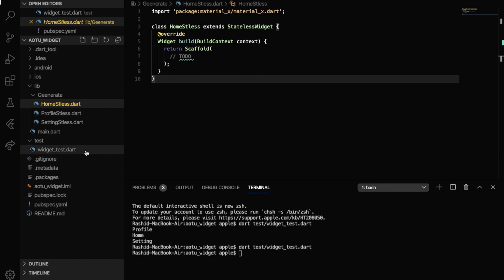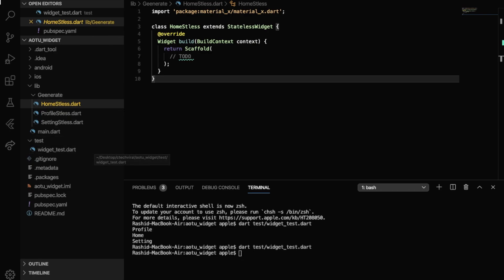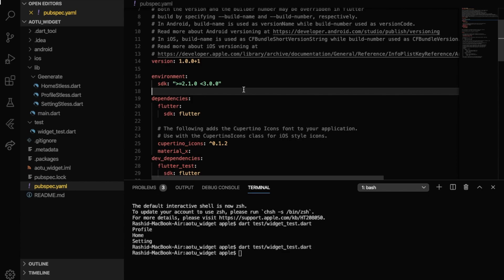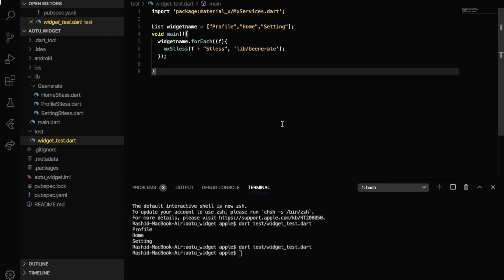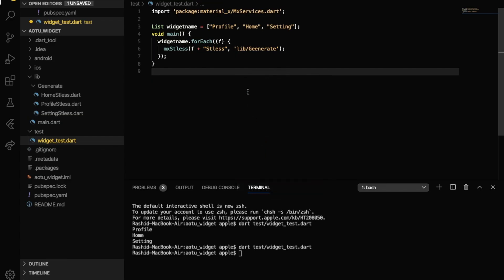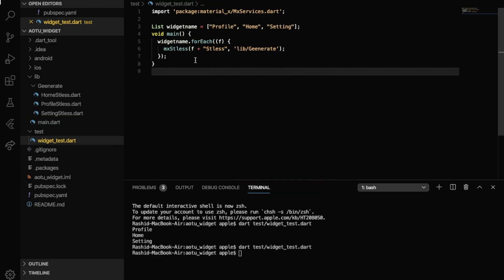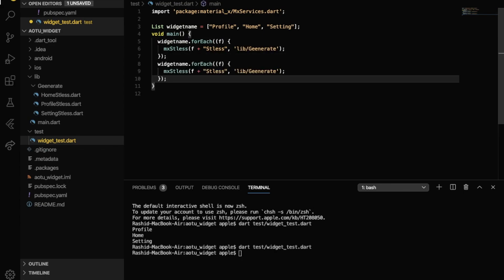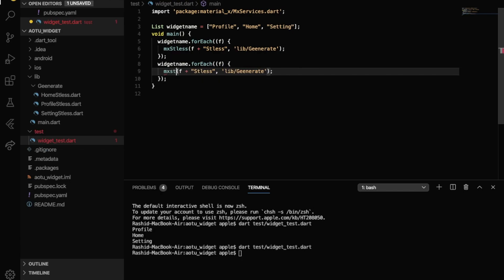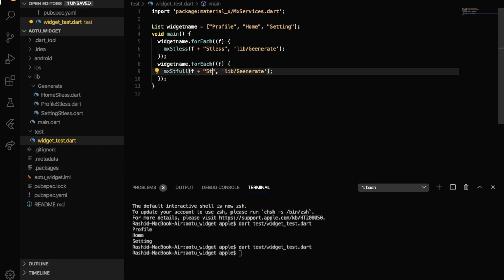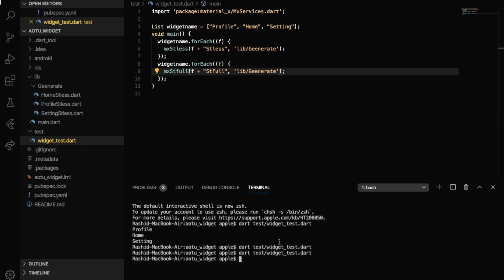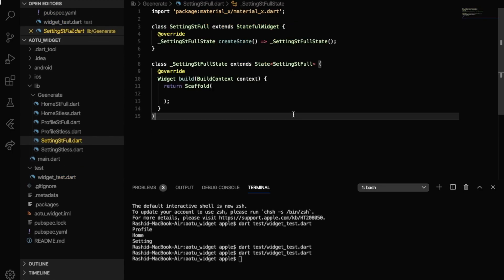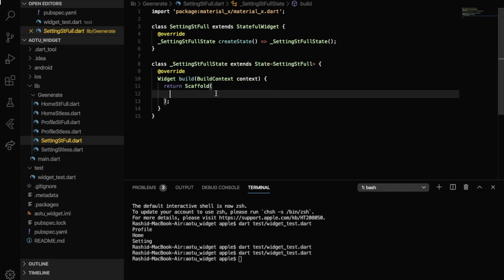If you want a stateful widget, same flow. Now run again. Now see there, stateful. There is a stateful widget automatically created and predefined scaffold widget.